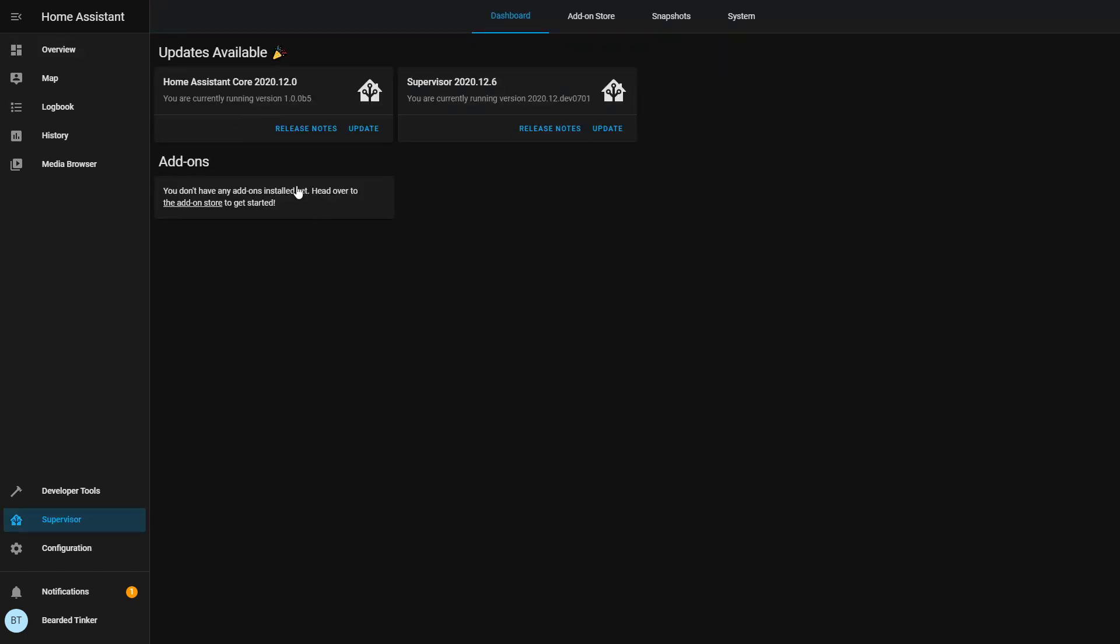Let's go to supervisor. And as you can see, here we have two things. We have option to update to home assistant core 2020 version 12.0 and supervisor 2020.12.6. Let's click here.